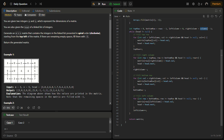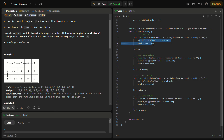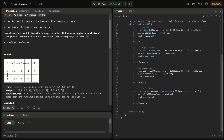Since we fill the matrix while the linked list is non-empty, we use a while loop: while head is not null. The first step inside the loop is to fill the top row by iterating a column variable from left column to right column, also checking that head is not null, and filling that top row.